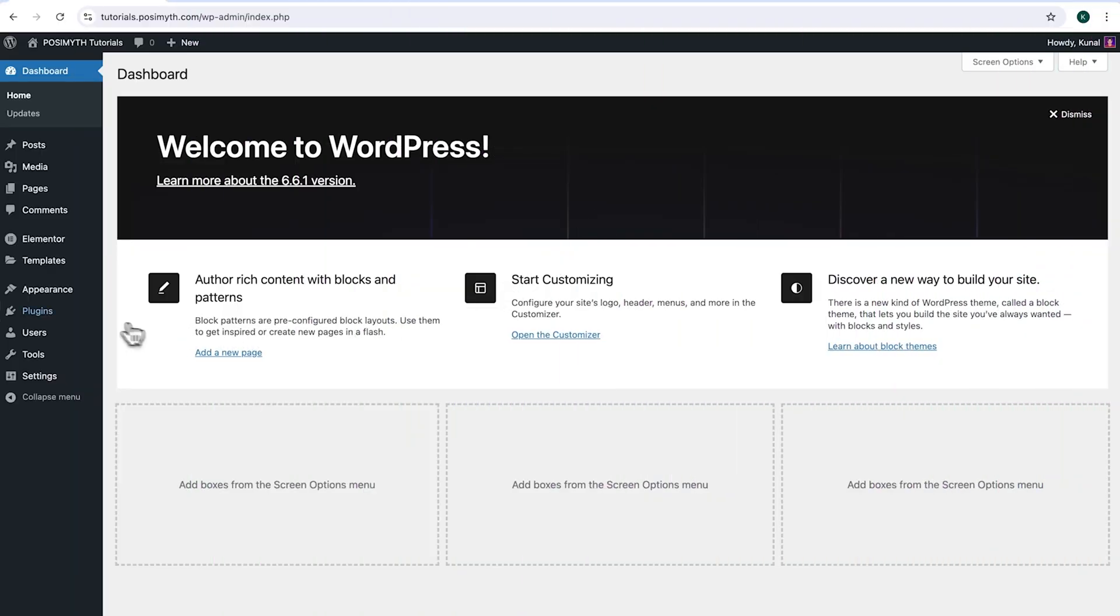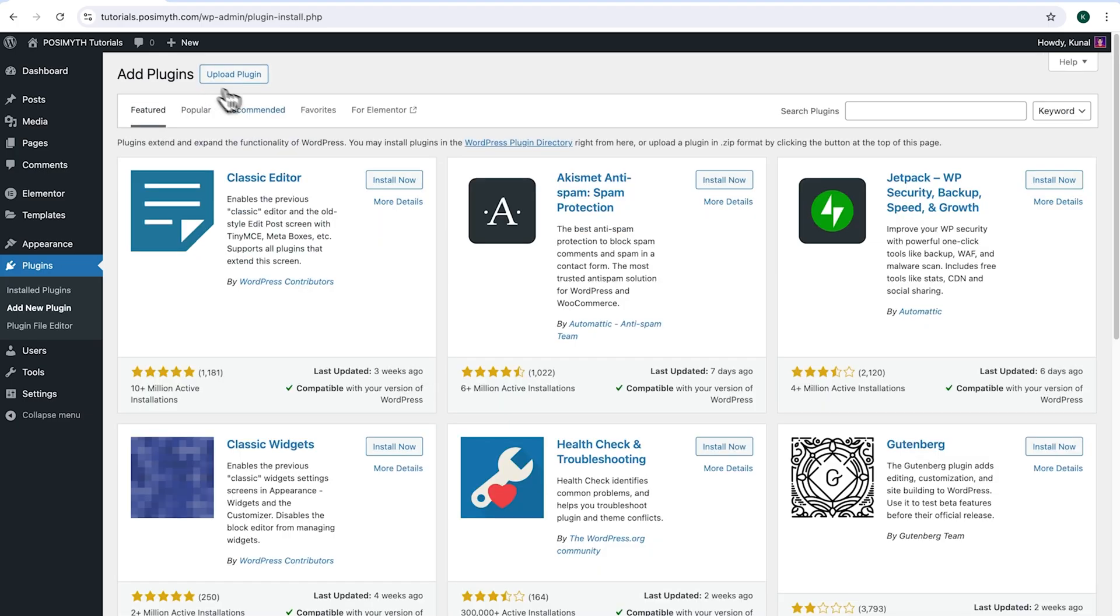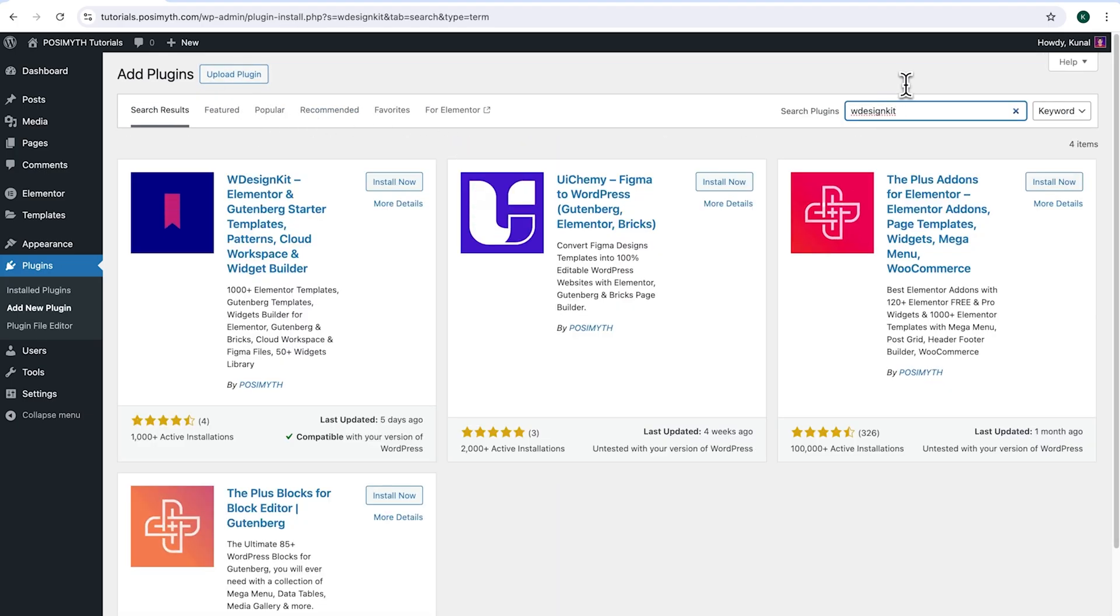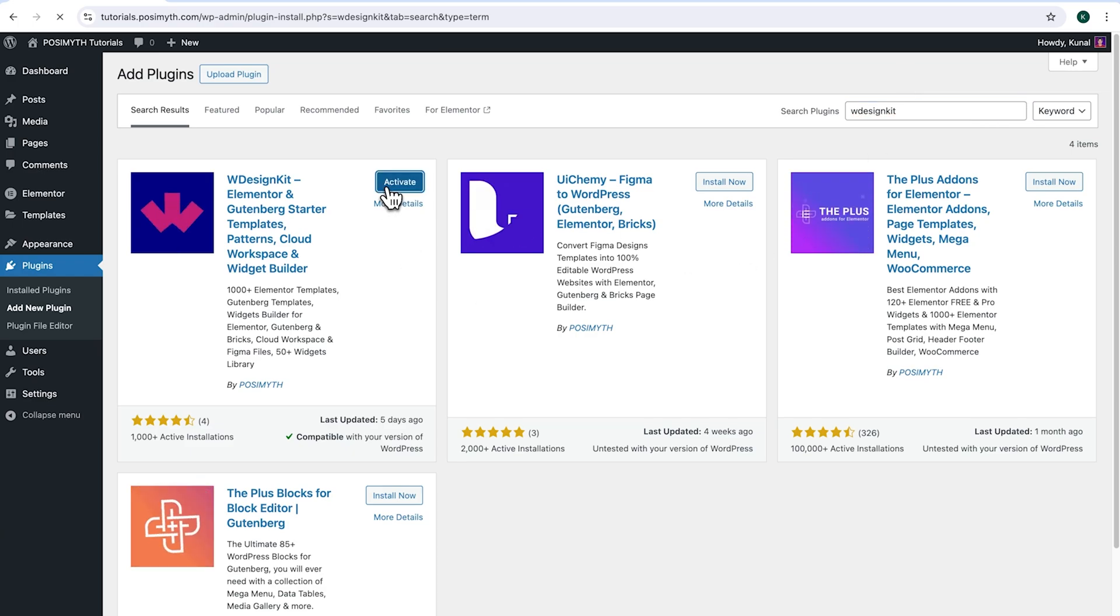Now, let's start with the tutorial. Make sure you have installed Elementor and we will also need WDesignKit. So come up here and click Add New Plugin, then search for it. And here it is WDesignKit. Simply click on Install Now, then activate.